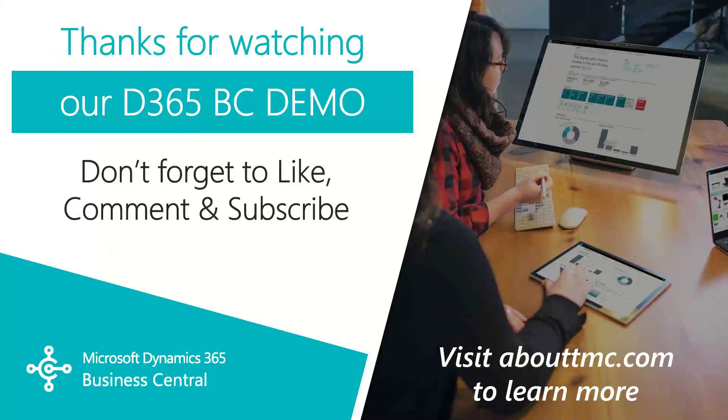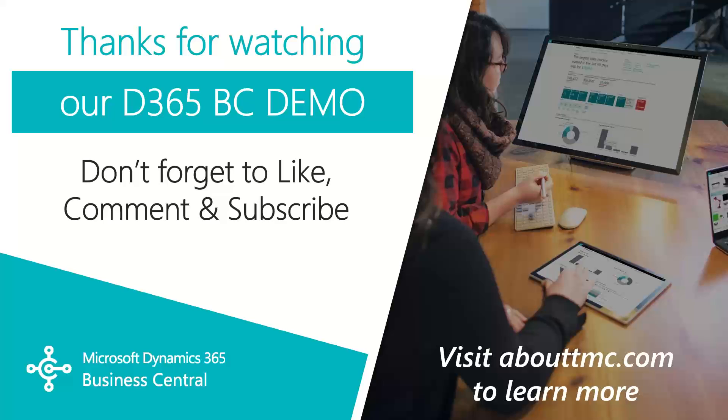That wraps up this video. If you have any questions or would like to make a suggestion on what we should cover in the next video, please comment down below. I'll do my best to answer your comments, and if you need any immediate technical support, I invite you to visit our website, www.abouttmc.com. Also, don't forget to like this video and subscribe to our channel. Bye.